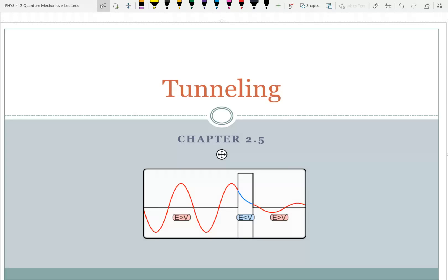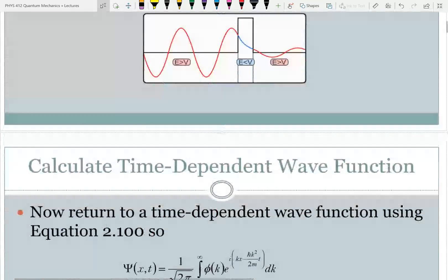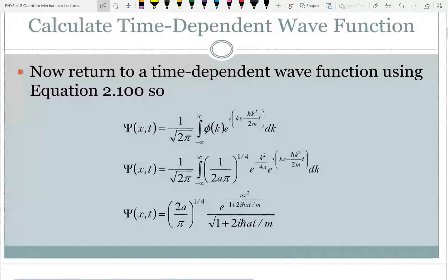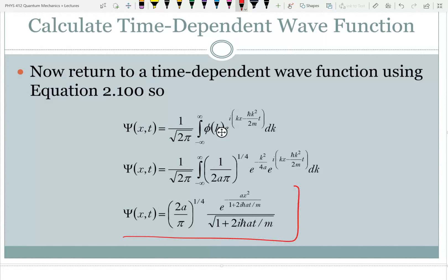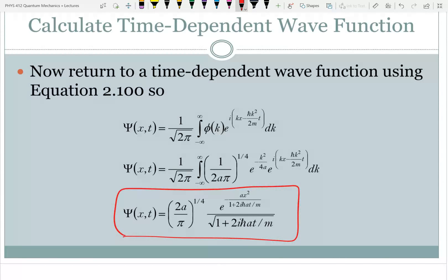So today we're going to talk about tunneling, or we might get to tunneling. But first I want to make sure I don't just gloss over. Remember I said I had a mistake in this equation here last class period? And so I went through and I did correct it.